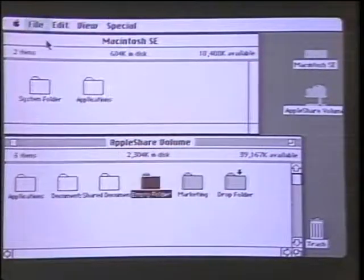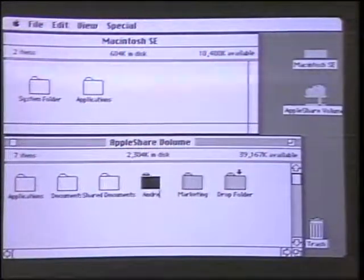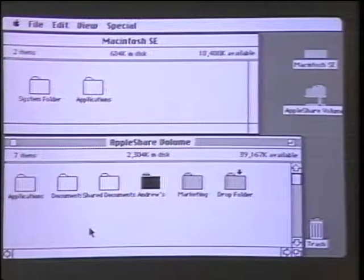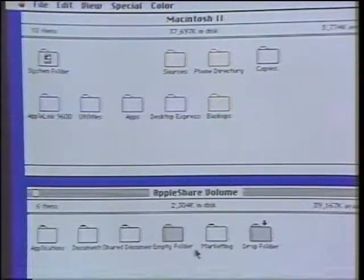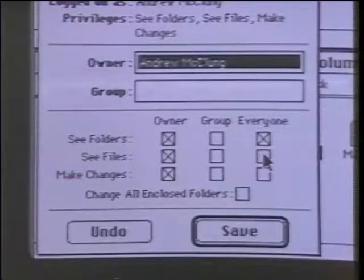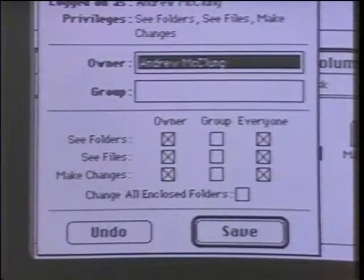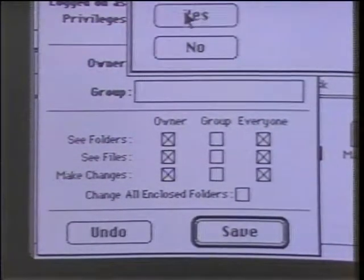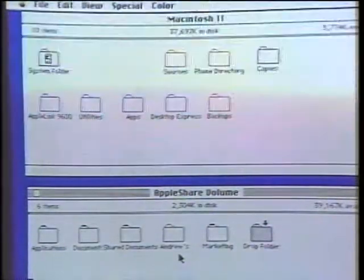Andrew creates a document on the server from his workstation, and after a few seconds, what he created on the server shows up on Chris's screen — dynamic updating. The new folder starts out private to Andrew. But because he has control over access privileges, he can give Chris access. He pulls down a window to assign access privileges to other users, and the folder changes from gray to white — Chris now has access to it.